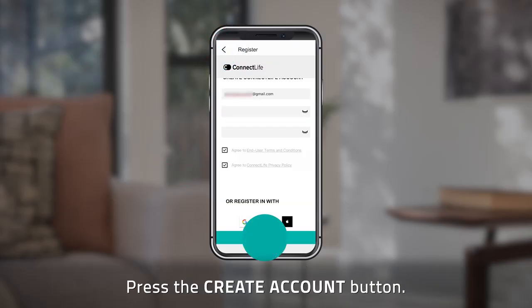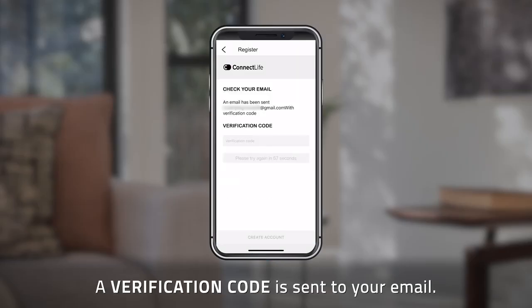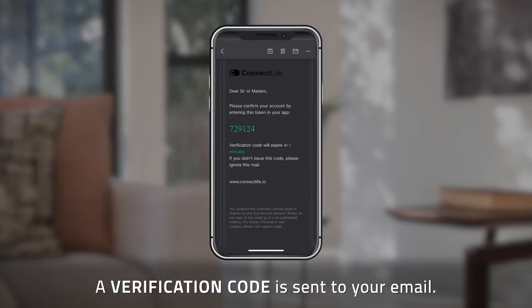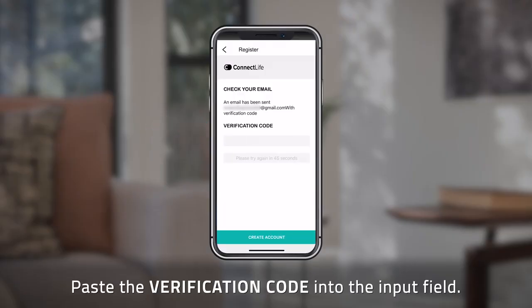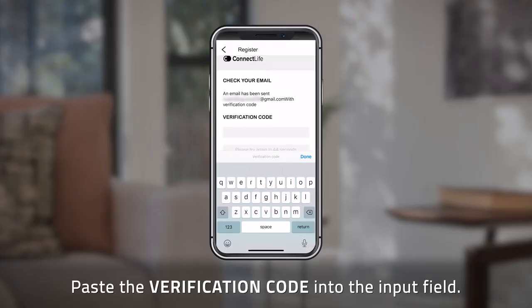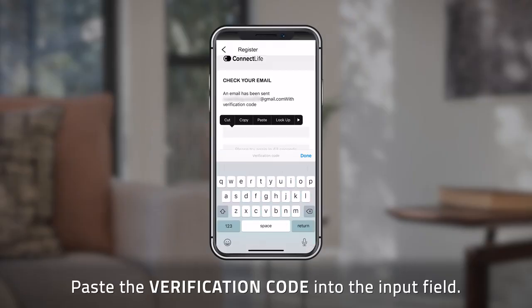Press the Create Account button. A verification code will be sent to your email. Copy the verification code and paste it into the input field.